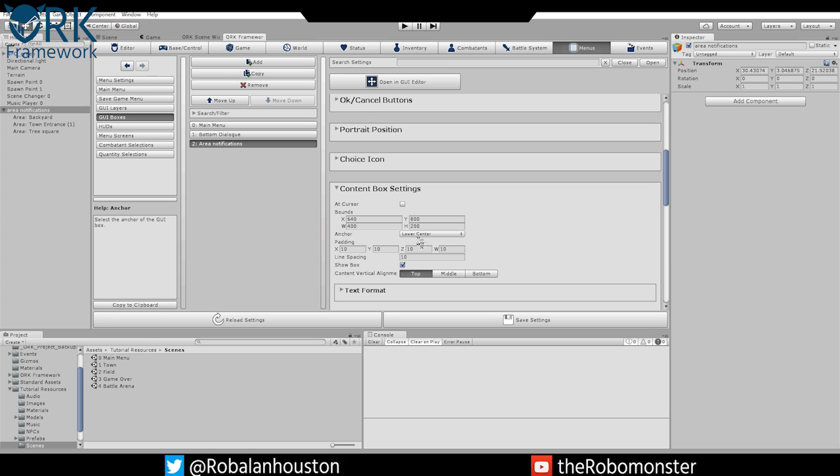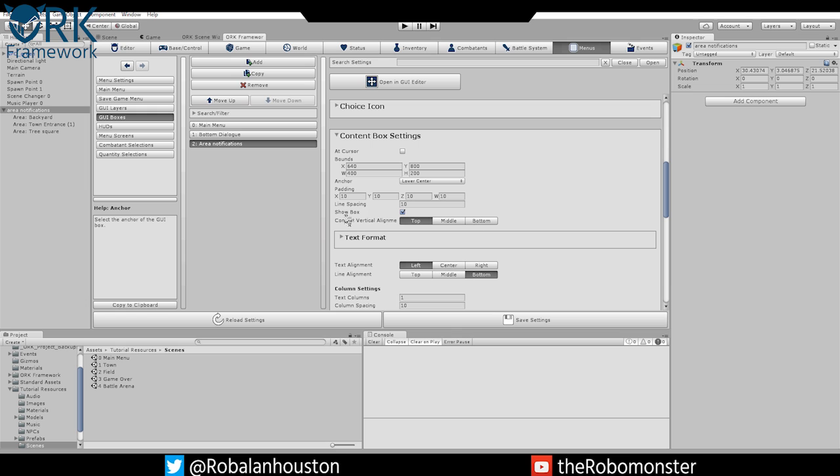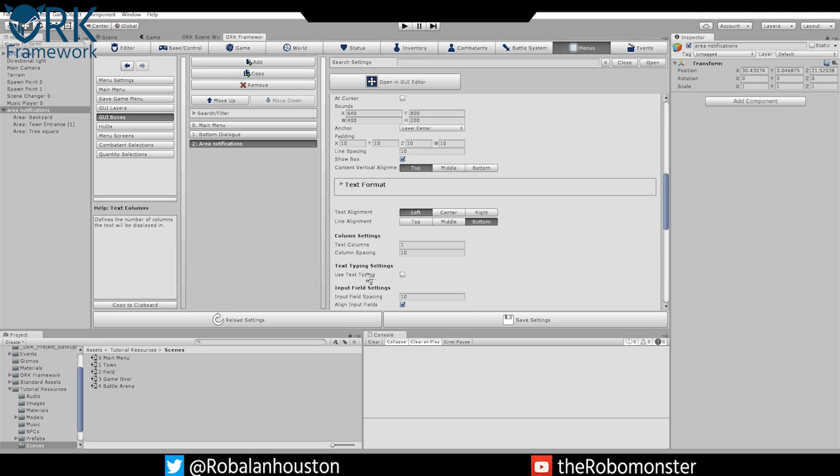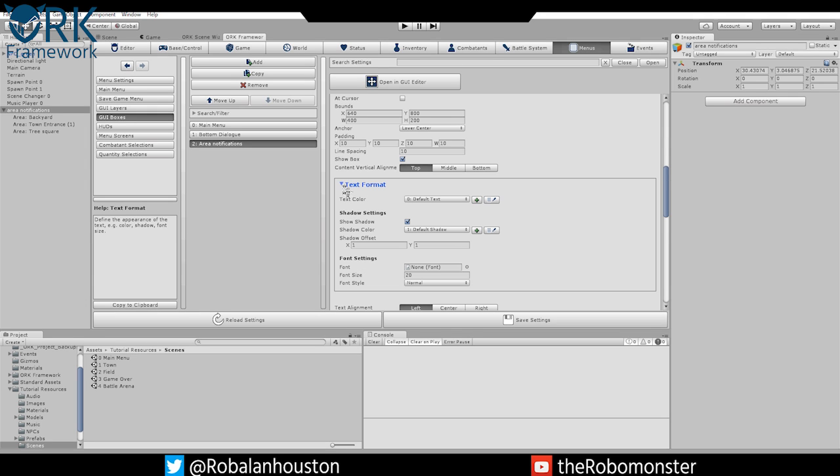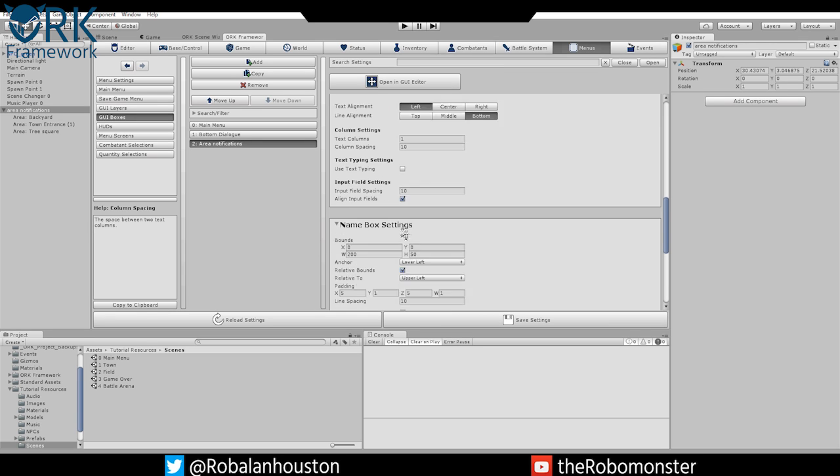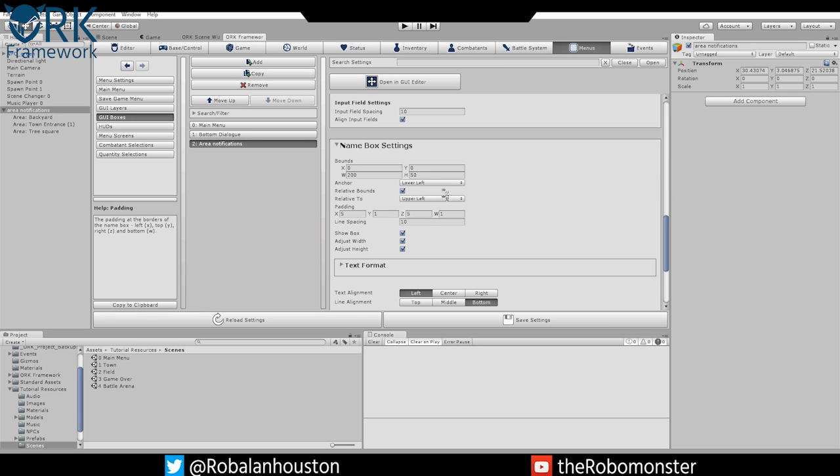If you're building 1080 resolution, you're probably going to adjust those. You want your anchor set to Lower Center, Show Box should be enabled at the top. The rest of this is pretty much going to stay the same. You're not going to mess with any of this text format for that.